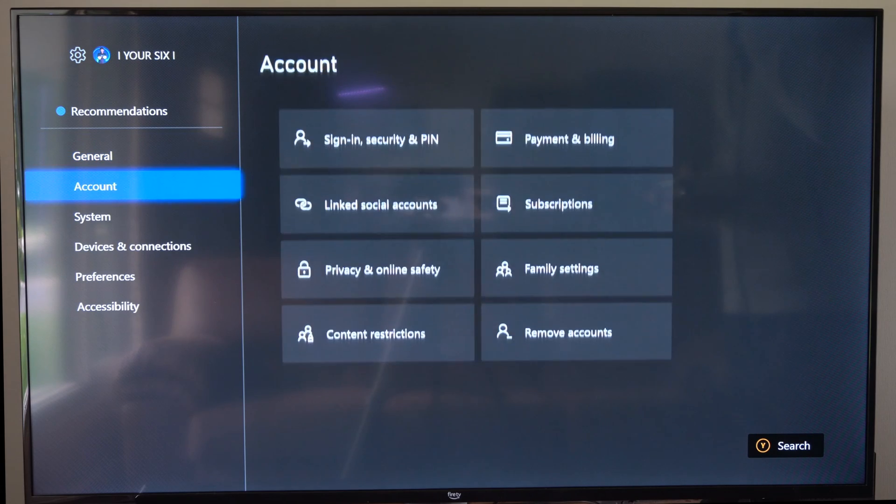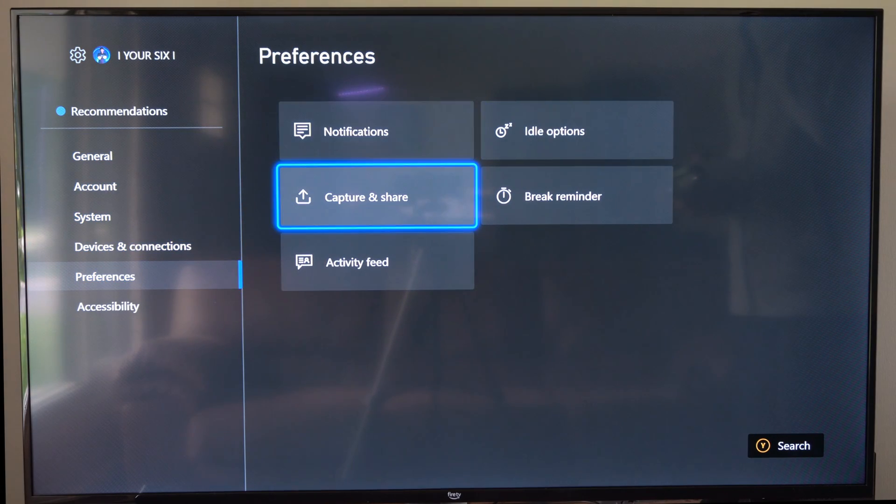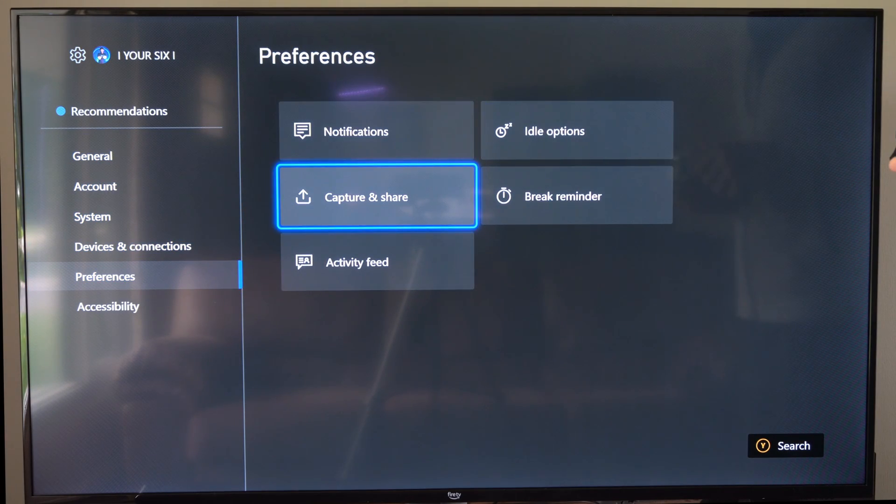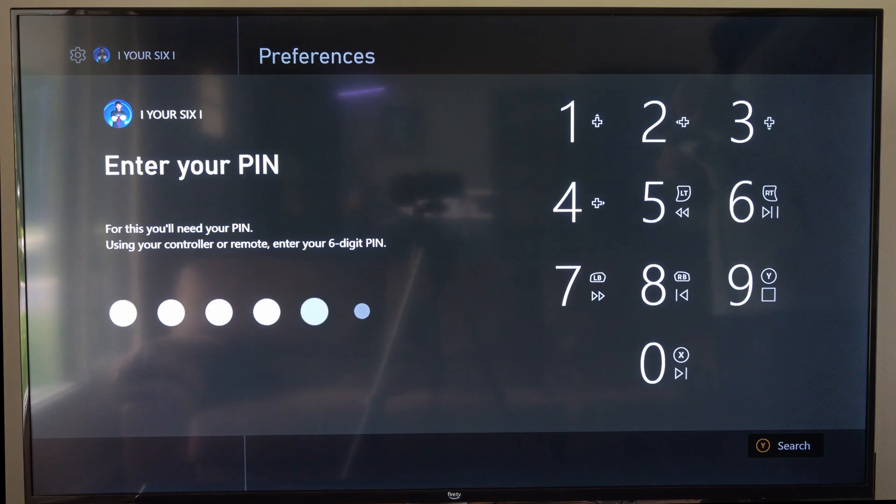Now we'll go down to where it says preferences and go to the right and go to captures and shares, and then type in your PIN if you have one.